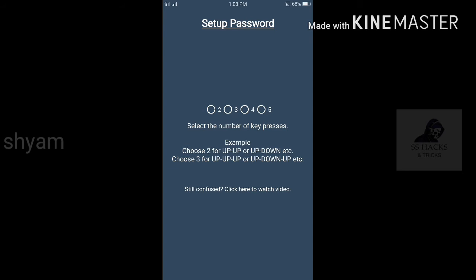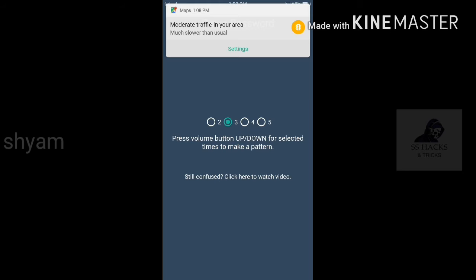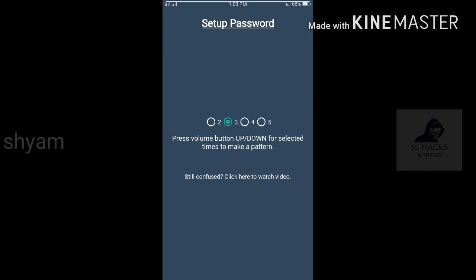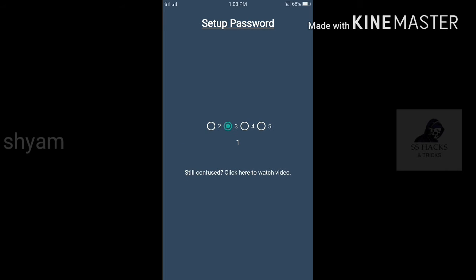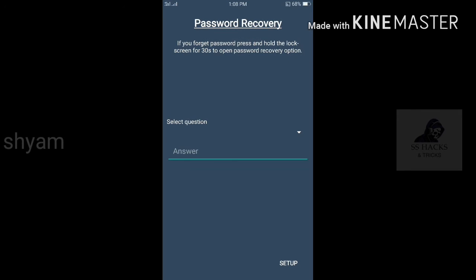2 times volume plus minus, 3 times volume plus minus, volume plus or minus, volume plus second, volume minus. Confirm password plus 2 minus Q&A.